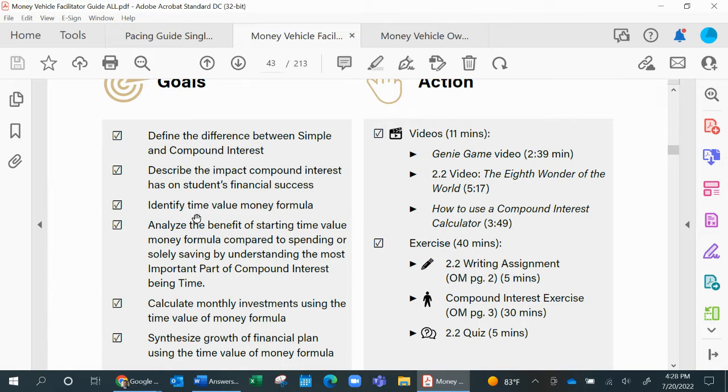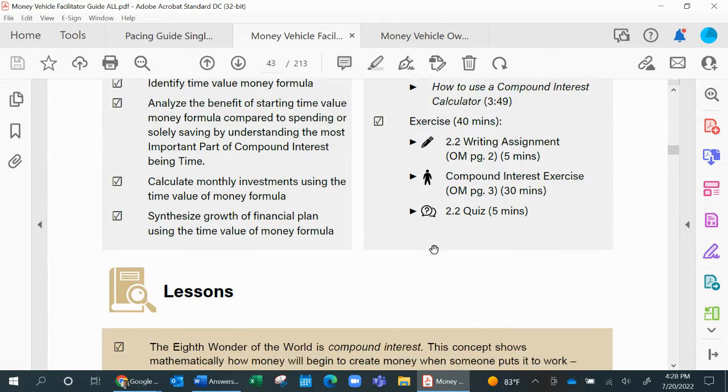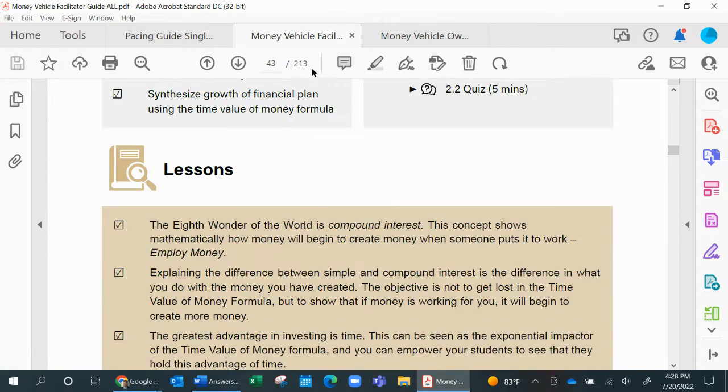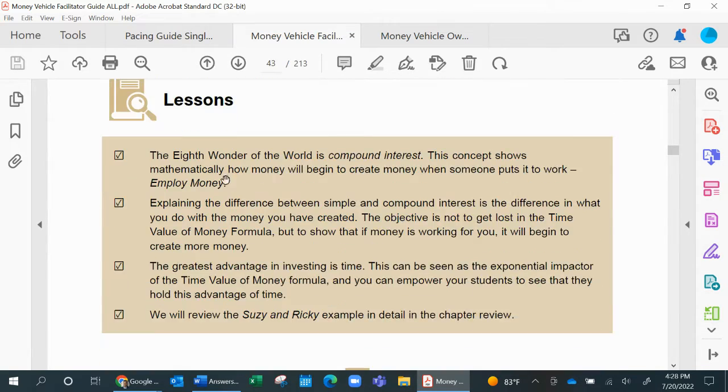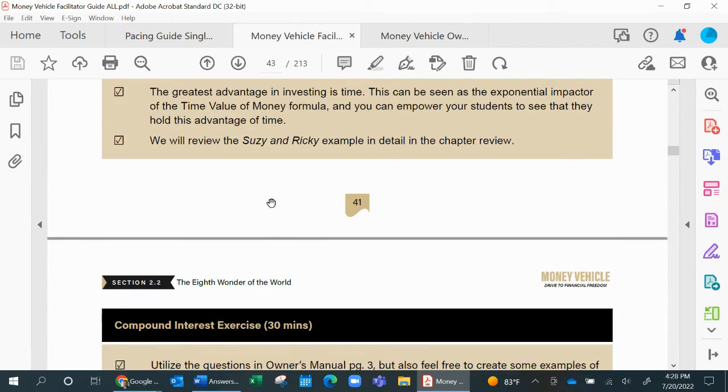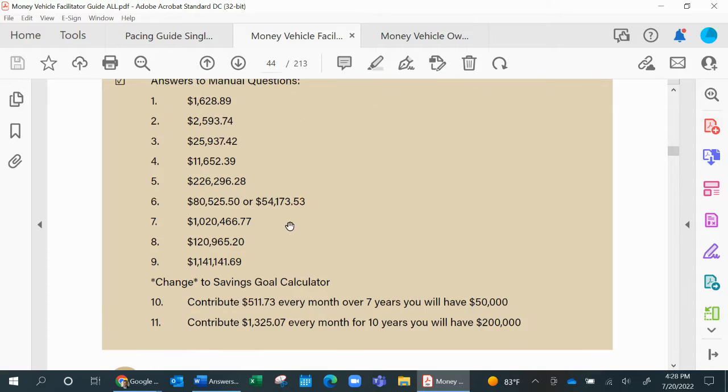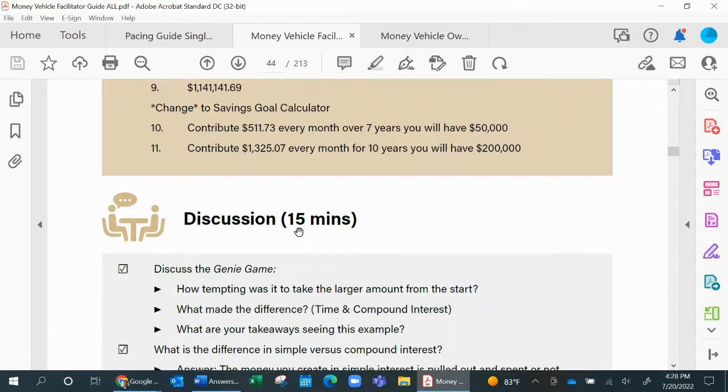This outlines your learning objectives, walks through the activities, and we give a cliff notes of the lessons, the actions, and all the things that they're going to be learning, and even some explanation of the exercises.